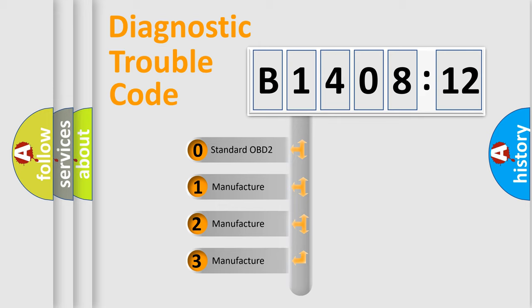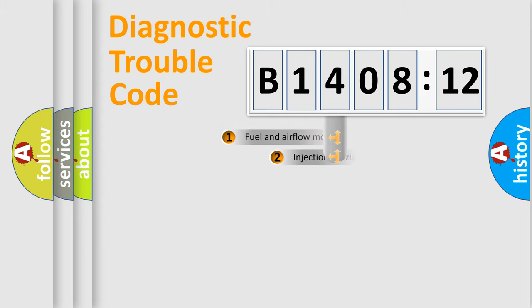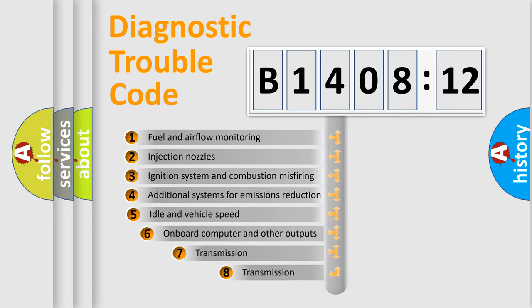If the second character is expressed as zero, it is a standardized error. In the case of numbers 1, 2, or 3, it is a manufacturer-specific expression of the car-specific error.